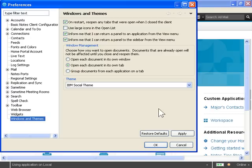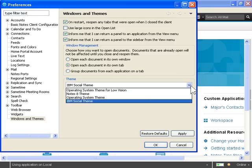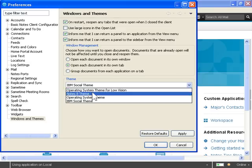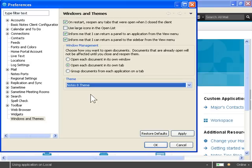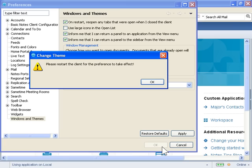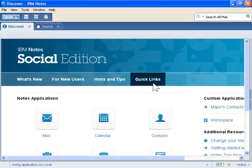In the Theme area, click the Theme drop-down. Select another theme. Click OK. In the Change Theme dialog box, click OK.